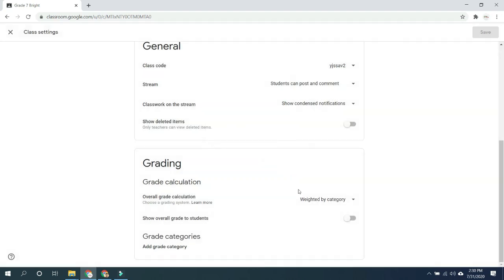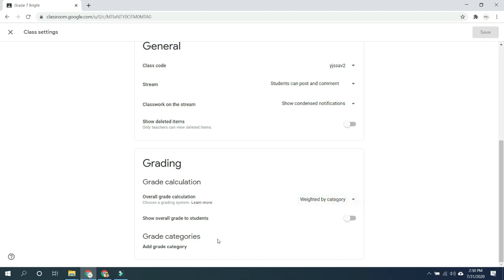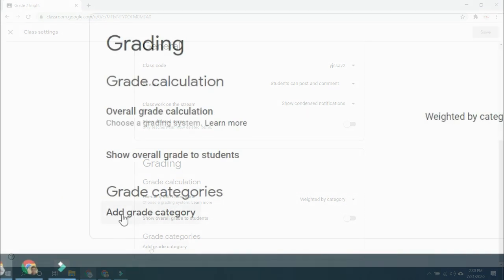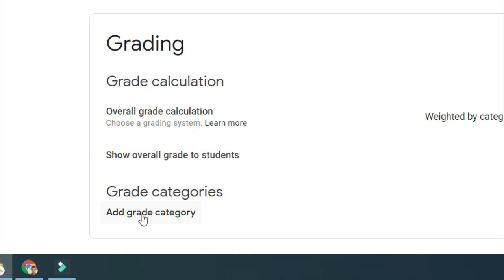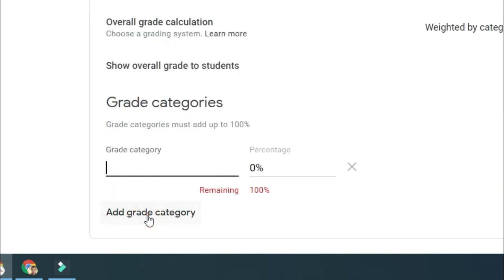I will just remove these settings for you to understand more. To add a category for the grades, all we have to do is click the add category command below these grade categories options. So we will just click add grade category.